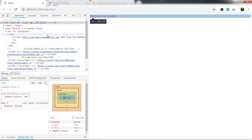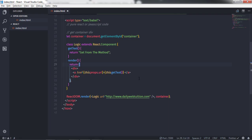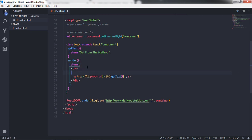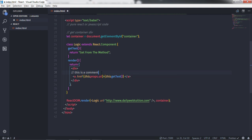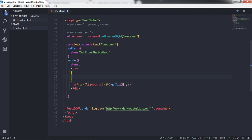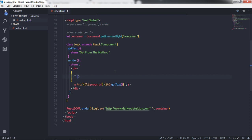Now, what if you want to create a comment in JSX? If you write a single-line comment with double slash, JSX will not recognize it because JSX is first transpiled into JavaScript before execution. To create a comment in JSX you need to wrap it in curly braces. For a multi-line comment in JSX, use curly braces with /* ... */ as you would in JavaScript.